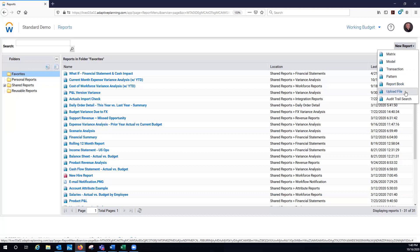Upload. This is where you can upload anything into a folder in adaptive. Word, Excel, PowerPoint, PDF from any source you can upload into there.